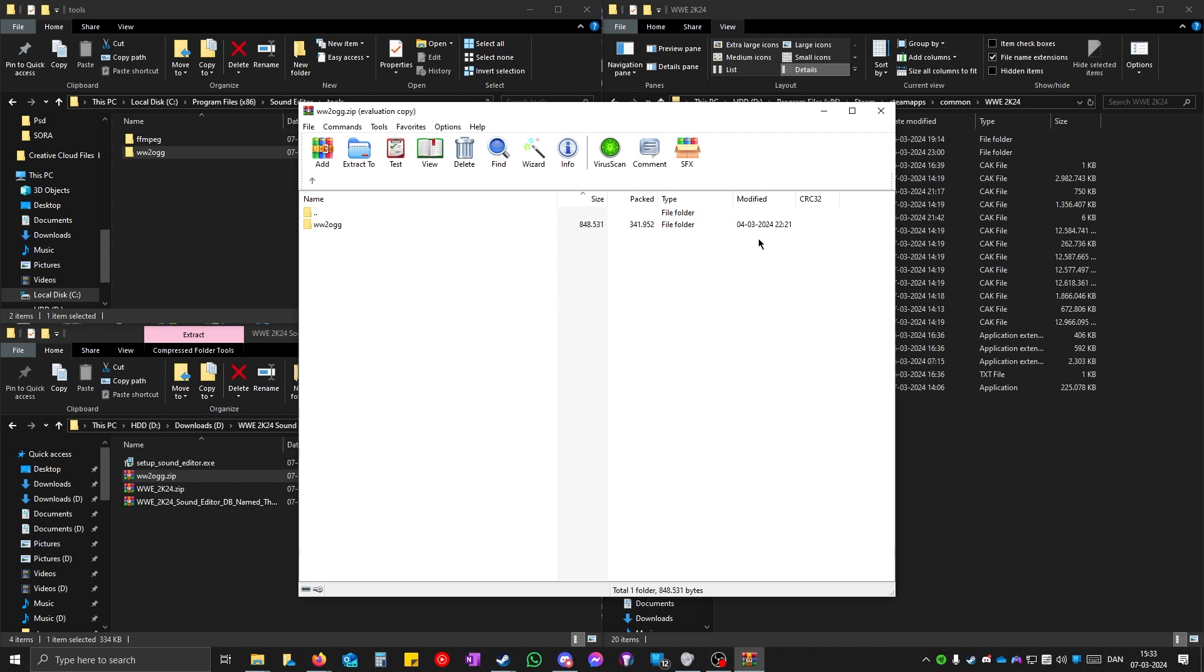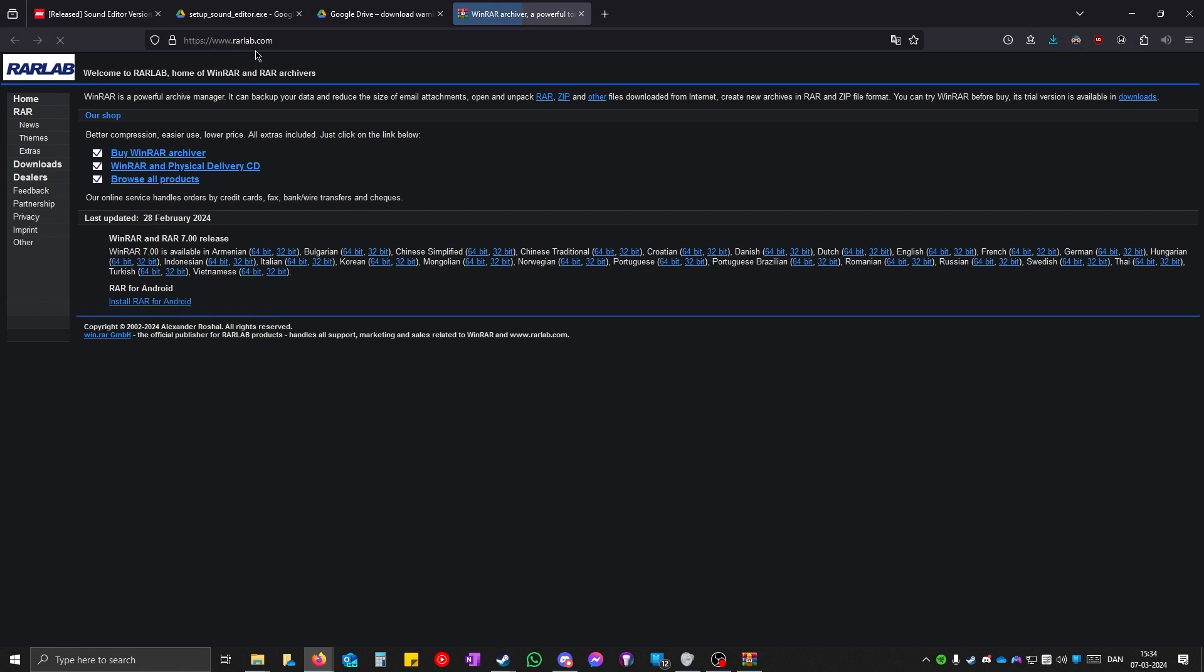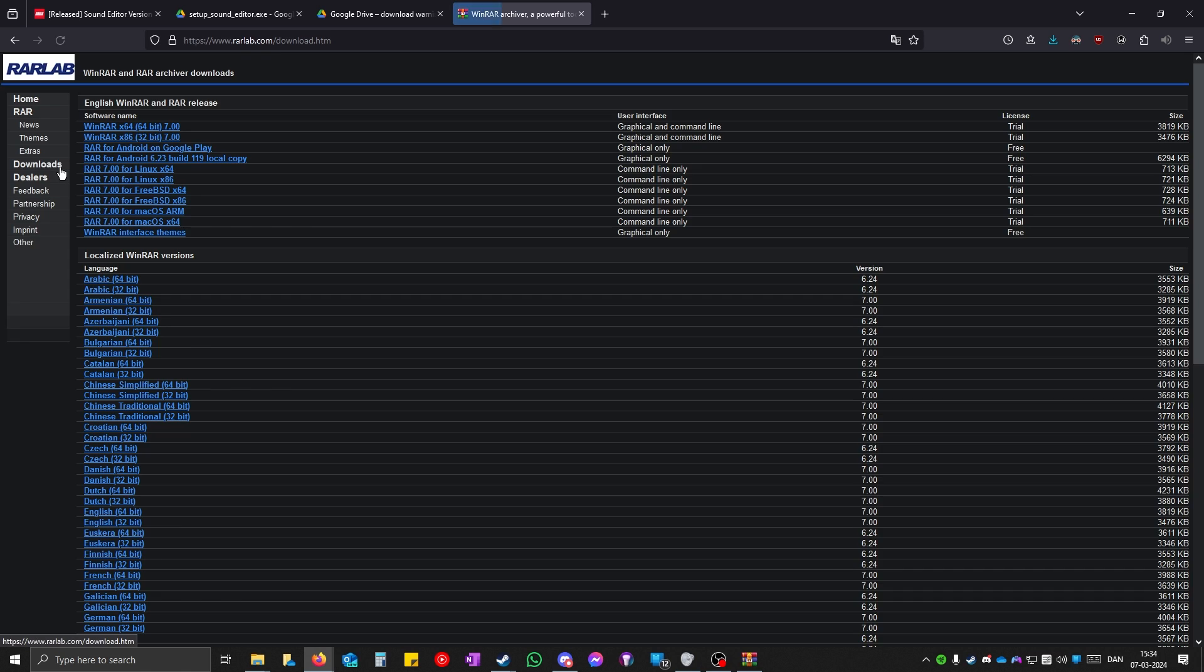If you do not have this program WinRAR, you have to install it. You can get this from rarlab.com and then download and install it from here.